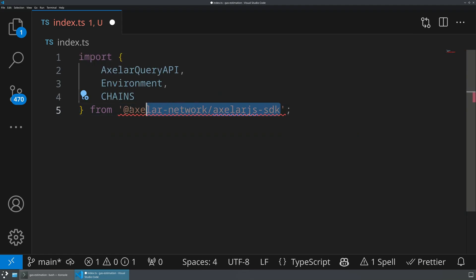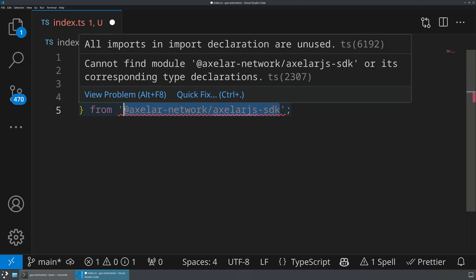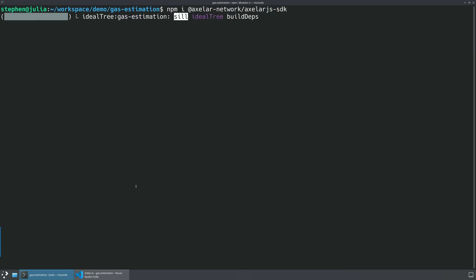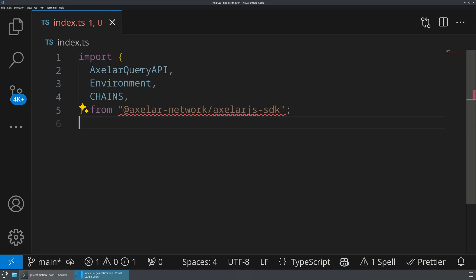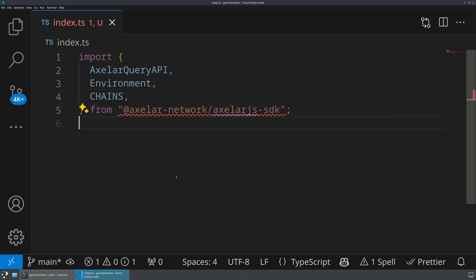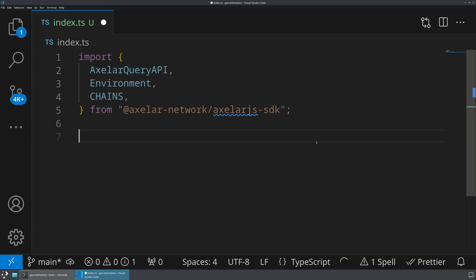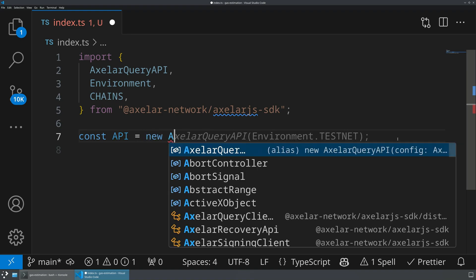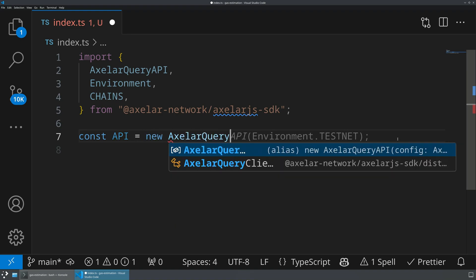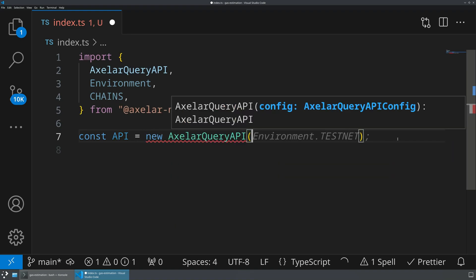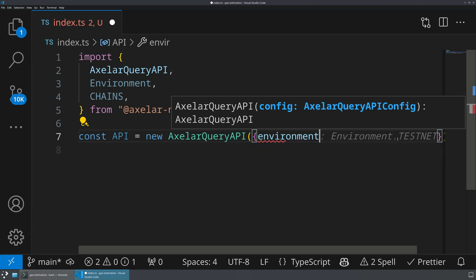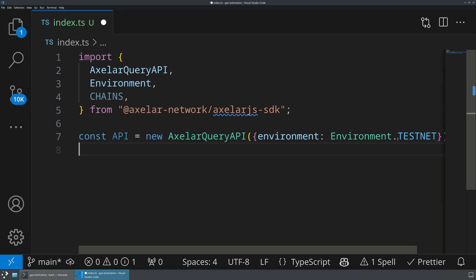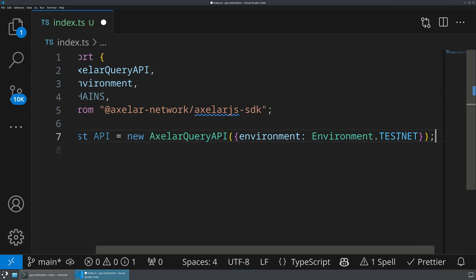Now, in order to actually access this, we're going to need to install this. Let's go ahead and run npm install for this package. And then what we're going to do is we're going to use this query API in order to fetch estimates. So the first thing we're going to do is we're going to create a new constant called API, and we will instantiate a new AxelarQueryAPI.